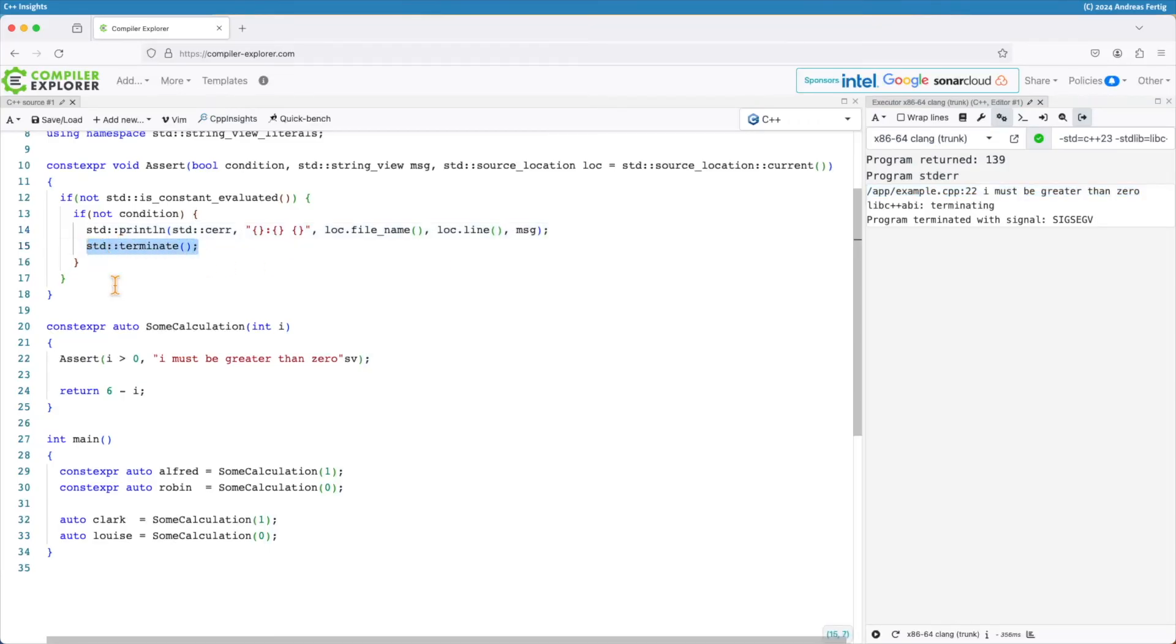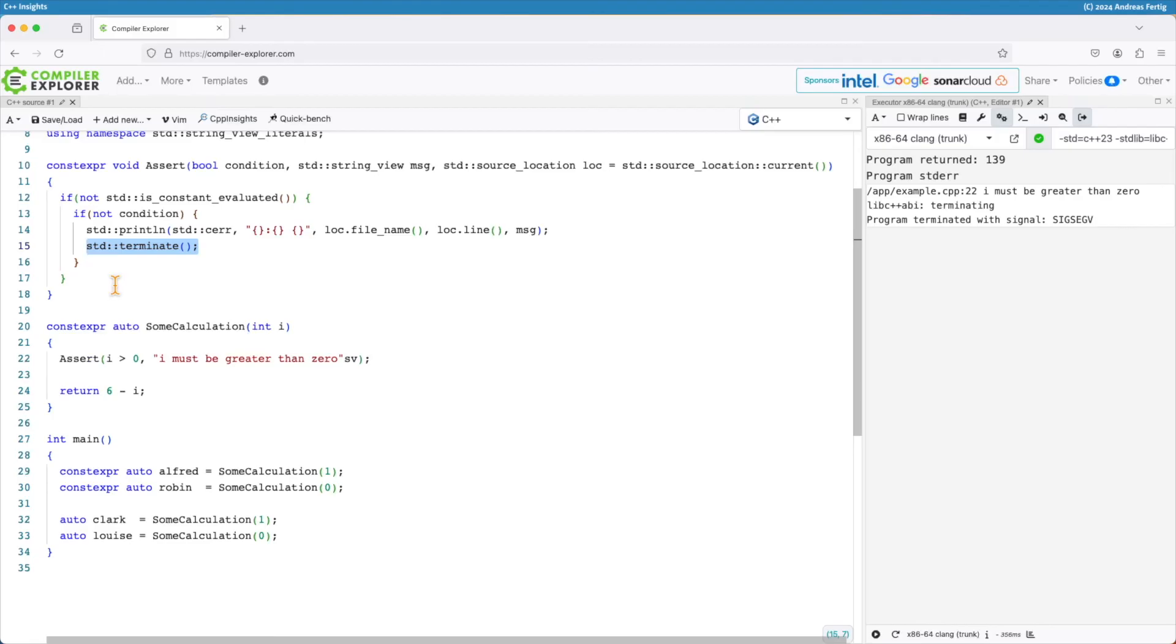So what I gained here is that I now built myself an assert function that I can use at compile and runtime. True it doesn't do anything at compile time at the moment but at least I can use it in both contexts.